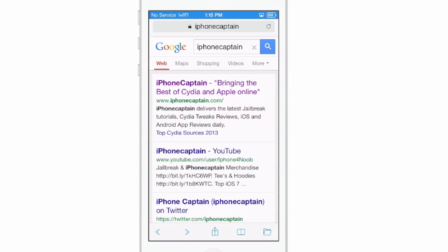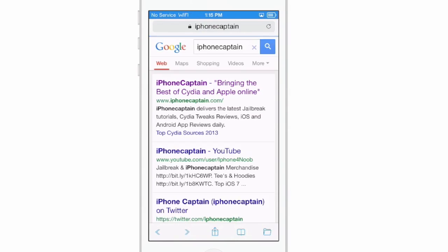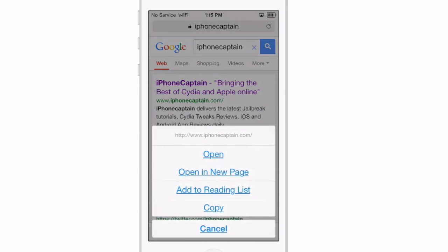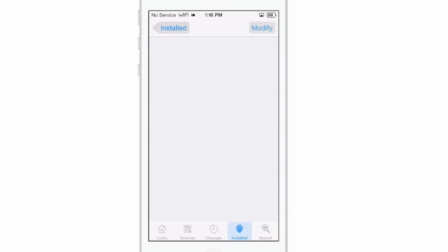Now we're going to search iPhoneCaptain on Google here, and I'm just going to hold my finger down on that top link right there — the one that says iPhoneCaptain. So let's go ahead and do that and get the little pop-up here. And you see currently we have underlines here — underlines for everything. It doesn't really look all that well, and if you want to get rid of it, we have that tweak.